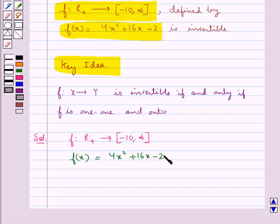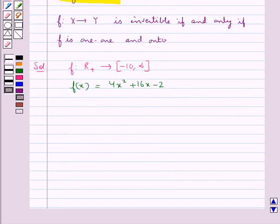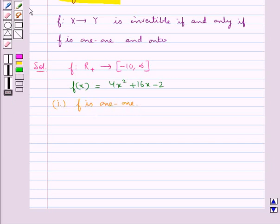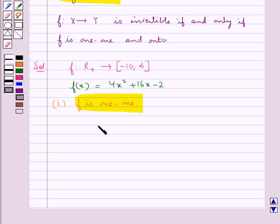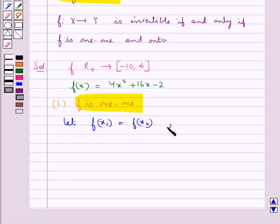We have to show that f is invertible. So for this we have to show that f is one-to-one and onto. First of all, we take: let f(x₁) be equal to f(x₂), where x₁ and x₂ belong to r plus.